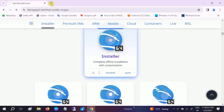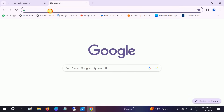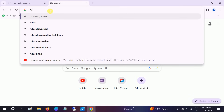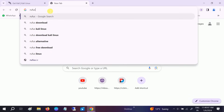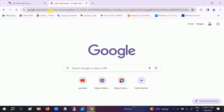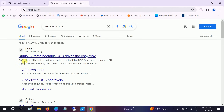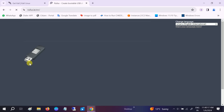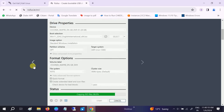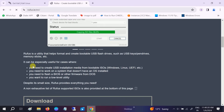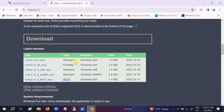The second software we need is Rufus, in order to make the bootable pen drive of Kali Linux. Go to the search bar, type 'Rufus download', and open the first link. Go to the installer and click on the latest one.